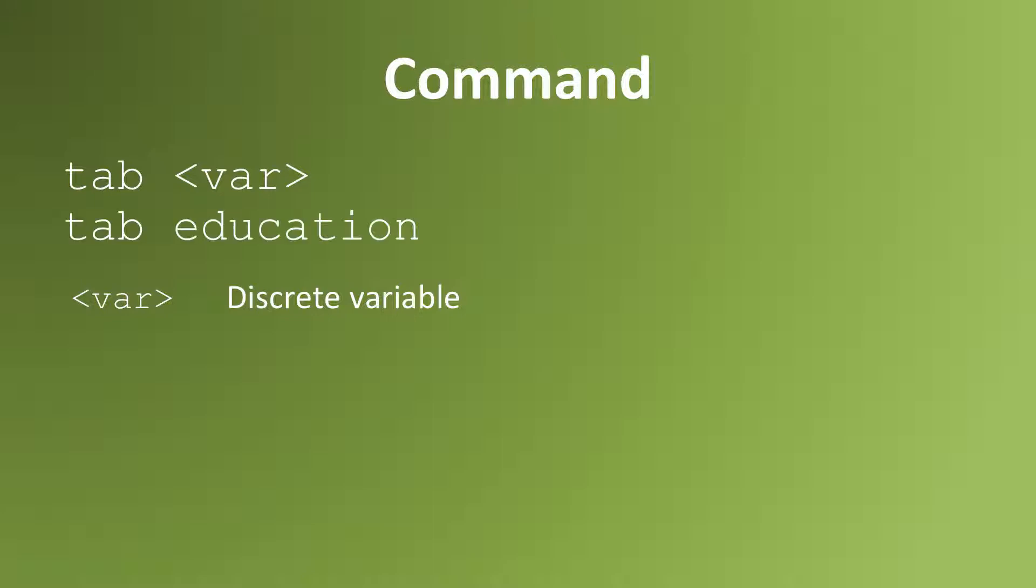For example, if I want to create a frequency table using the variable education, I type in tab, space, education.